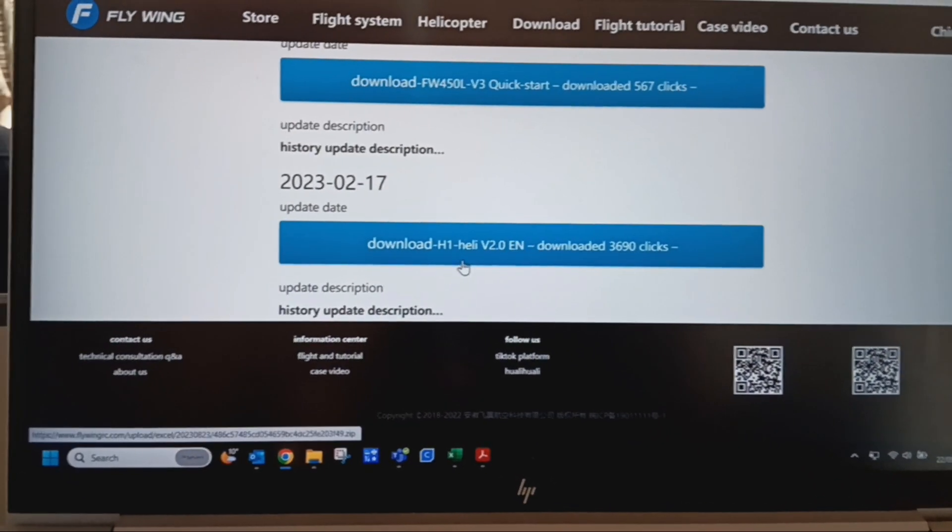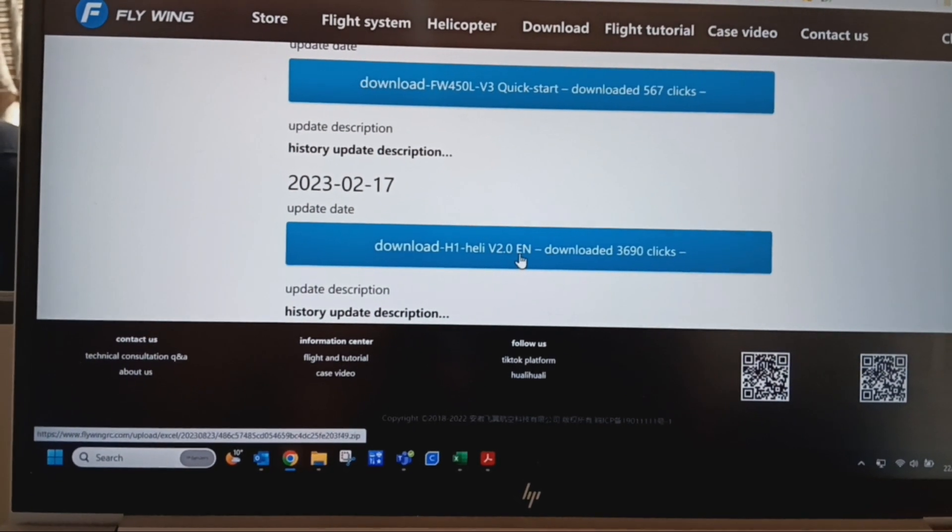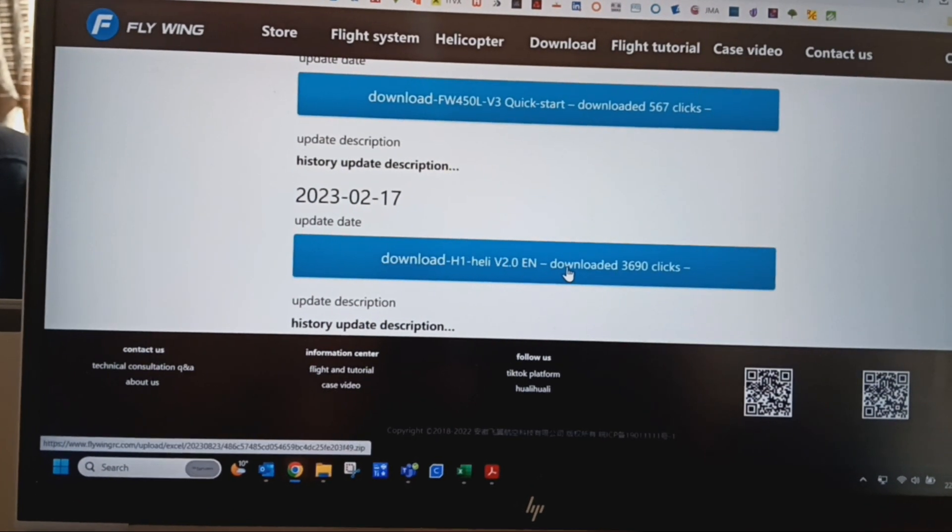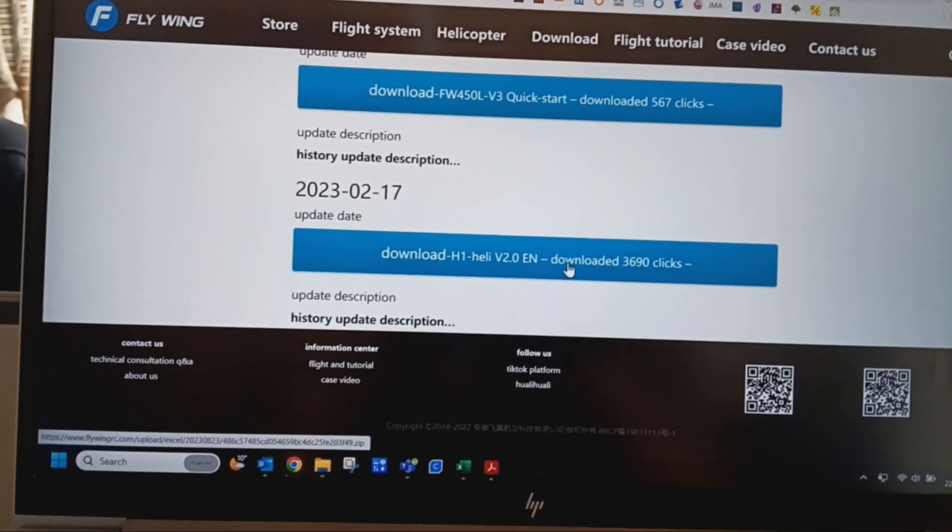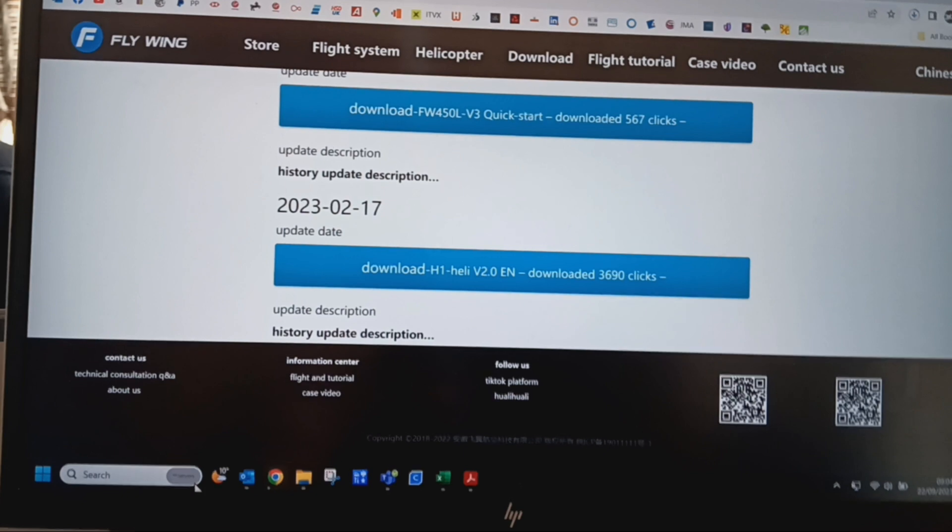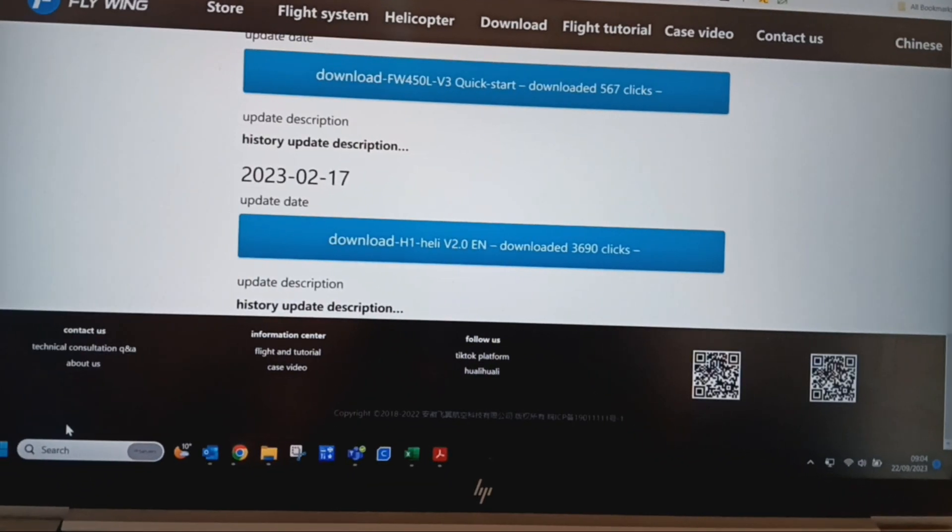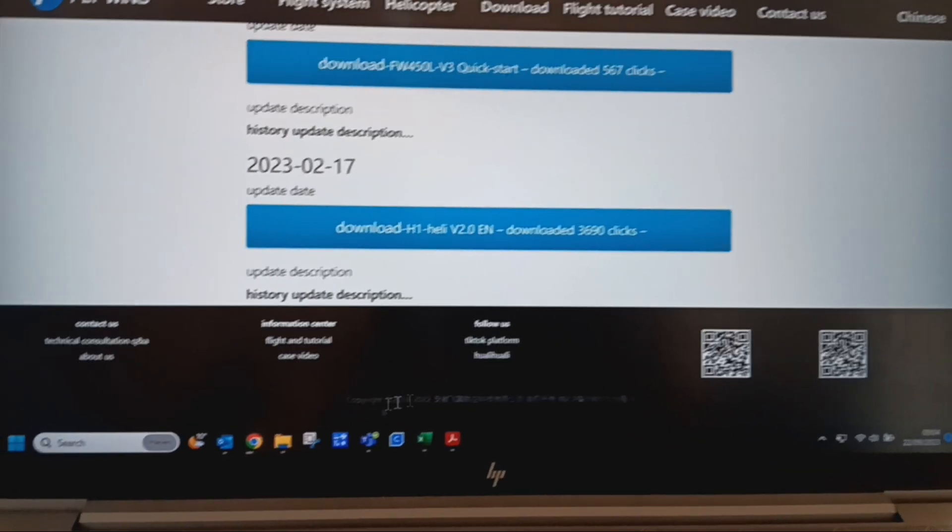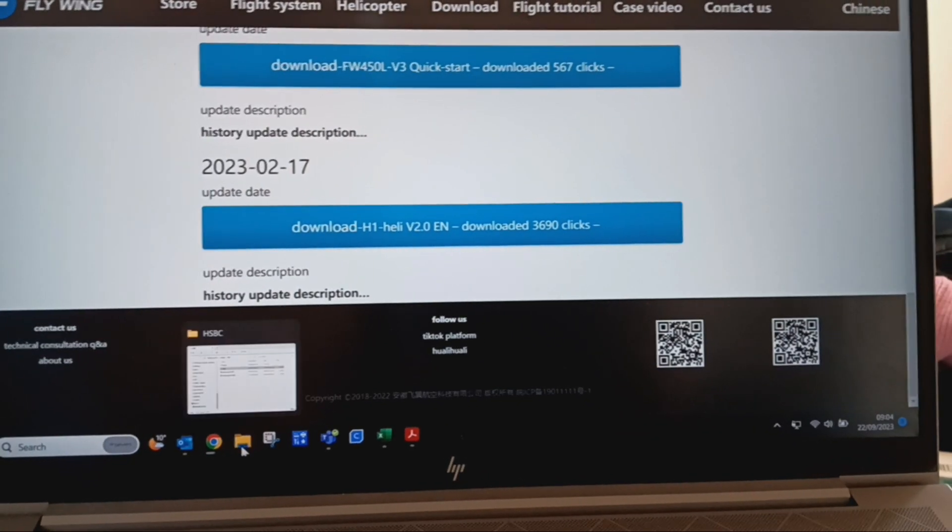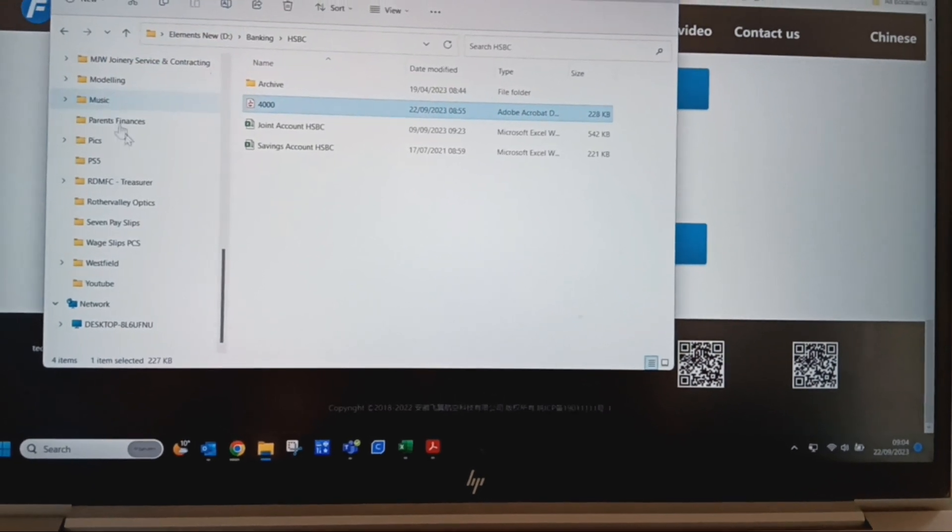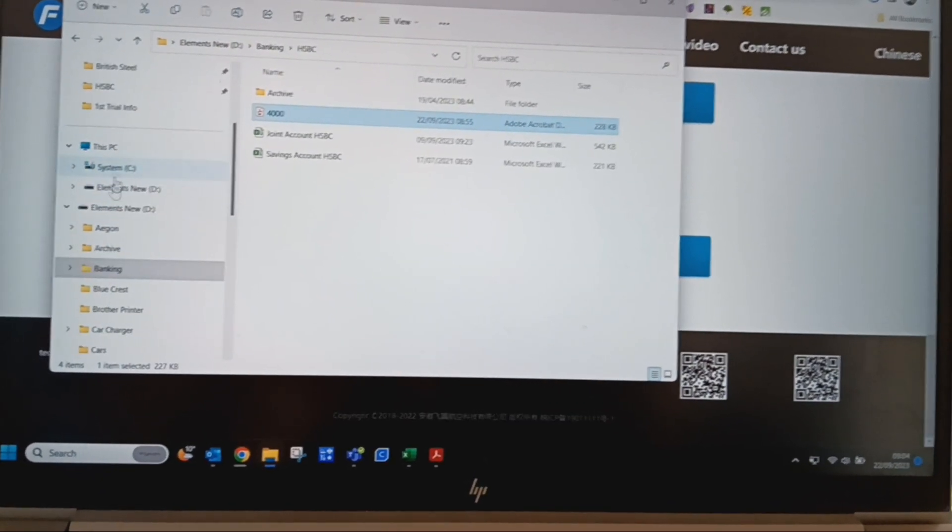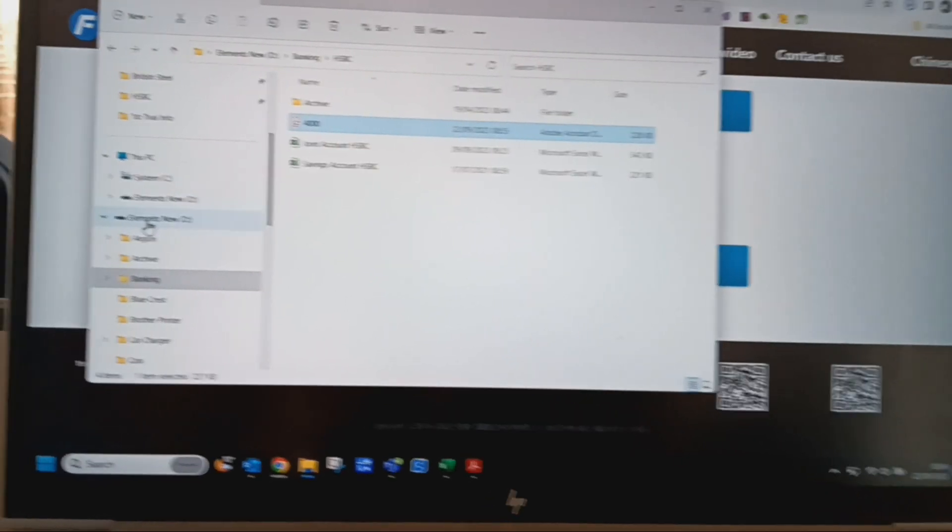It says download H1 Heli V2 English download. Double click that and what happens now is your computer would download it onto a bar that would pop up here. My computer used to do that, but now it comes into what they call downloads on this Windows Explorer page. If you look on the left hand side here.